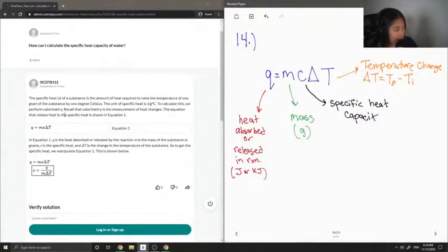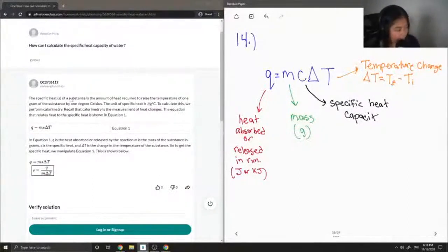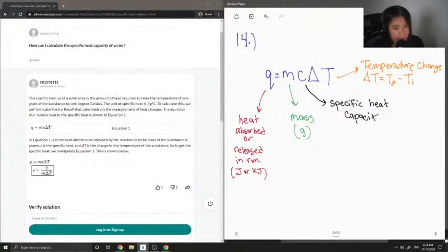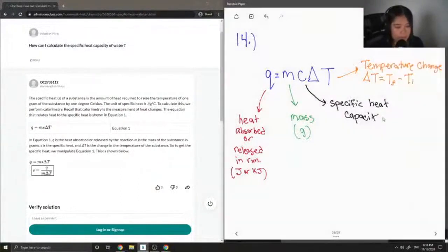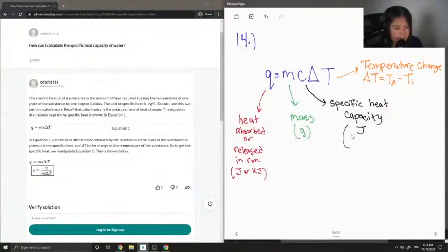The specific heat of a substance is the amount of heat required to raise the temperature of one gram of the substance by one degree Celsius. The unit of specific heat is joules divided by grams times degrees Celsius — I forgot to put the units here, but as noted, it is joules divided by grams times degrees Celsius.